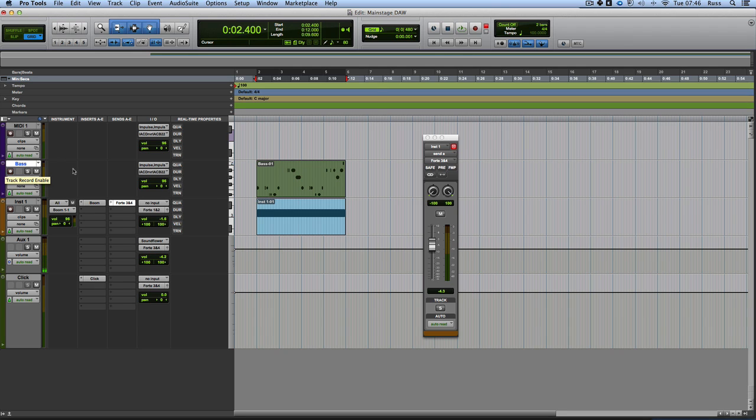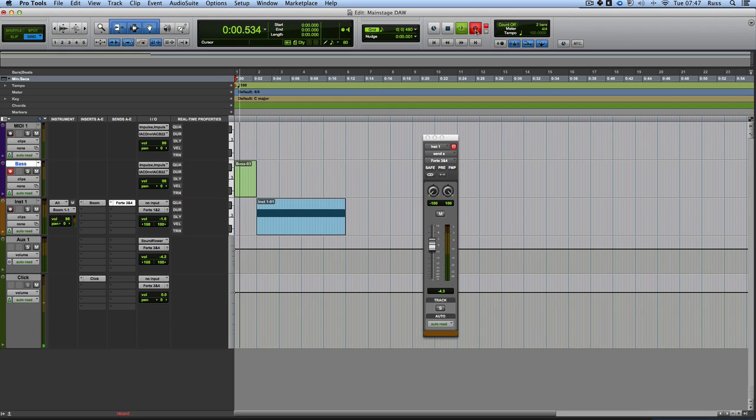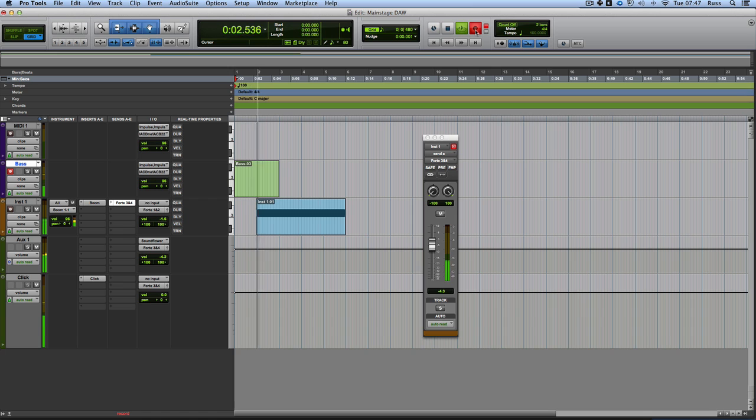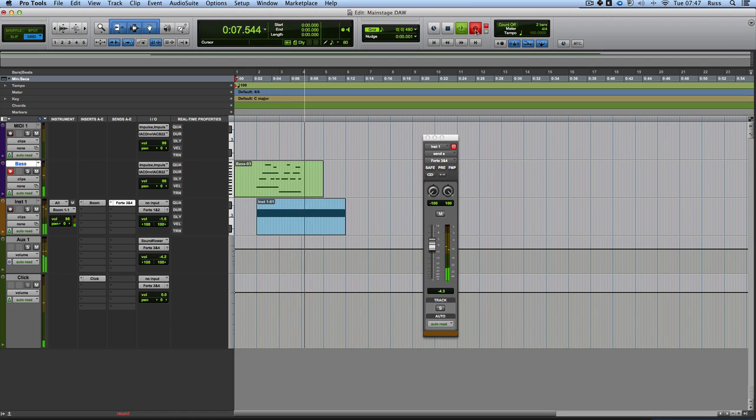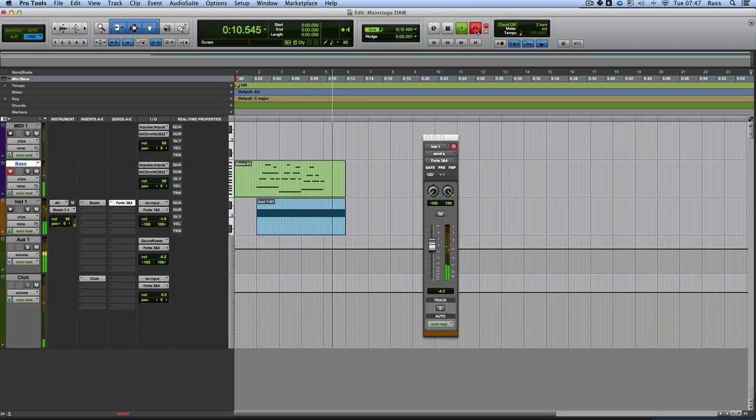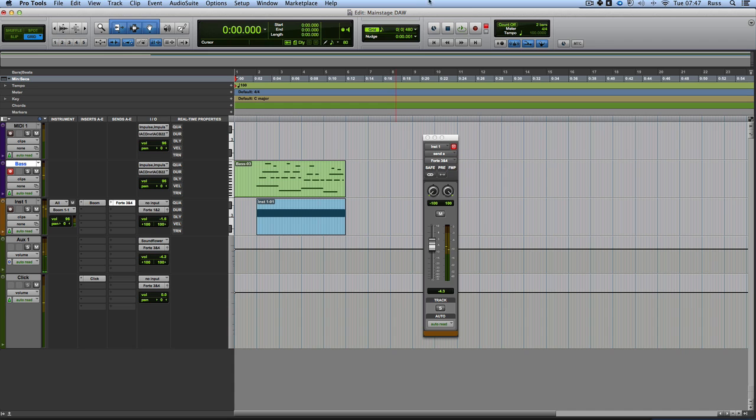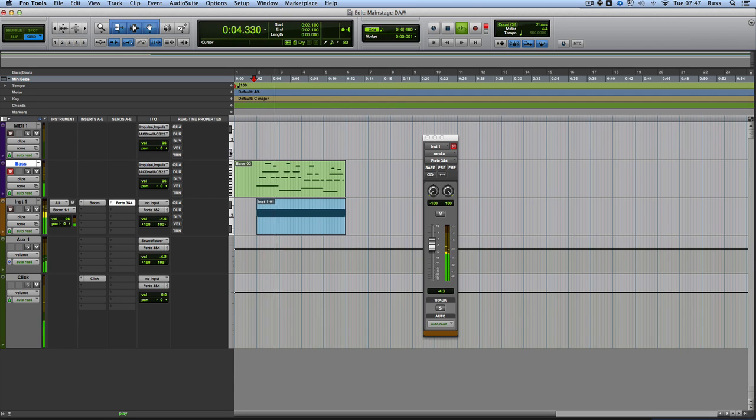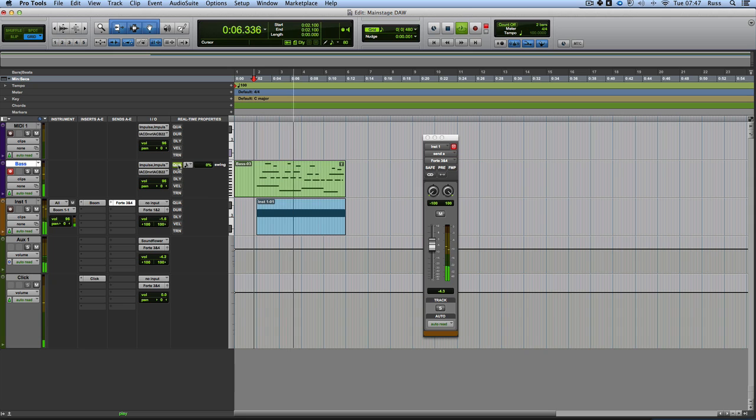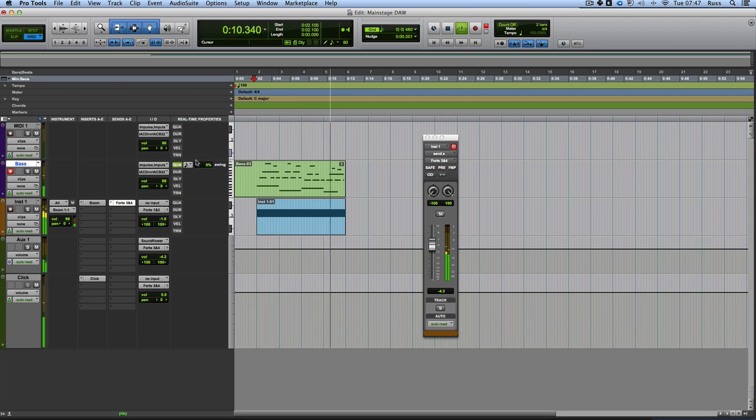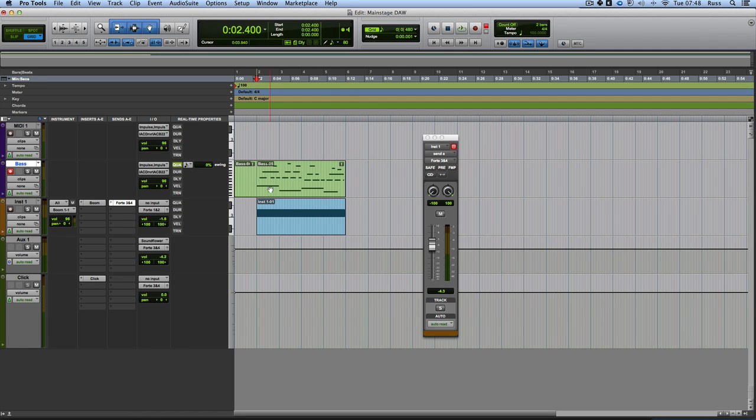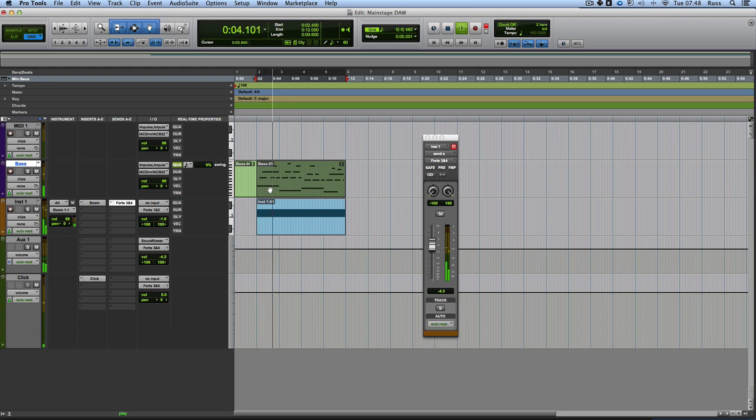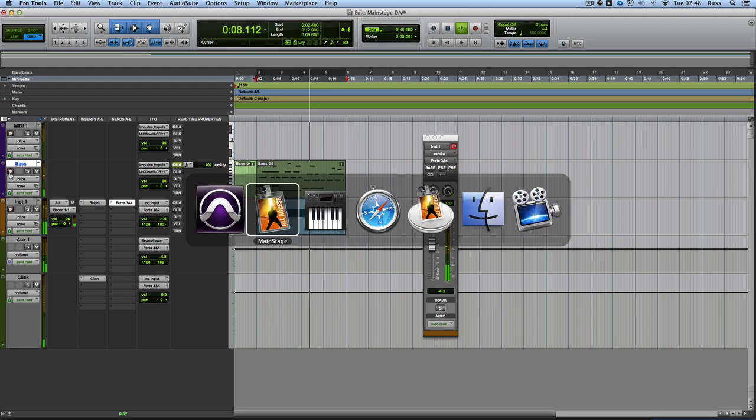And I'll just record something again. Let's just try it then. And now we have in there this. Just loop that round. Got the old Pro Tools problem of it missing the start. Now we can come to MainStage.